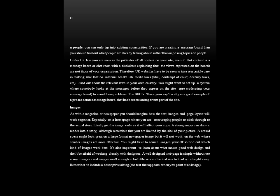Under UK law, you are seen as the publisher of all content on your site, even if that content is on a message board or chatroom, even with a disclaimer explaining that views expressed are not those of your organization. Therefore, UK websites have to take reasonable care to ensure that no material breaks UK media laws — libel, contempt of court, decency laws, etc. Find out about the relevant laws in your own country. You might want to set up a system where somebody looks at messages before they appear on the site — pre-moderating your message board to avoid these problems. The BBC's 'Have Your Say' facility is a good example of a pre-moderated message board that has become an important part of the site.